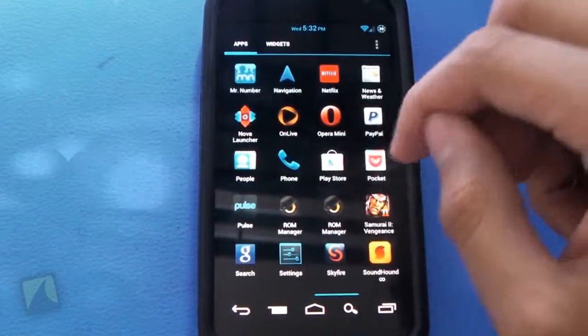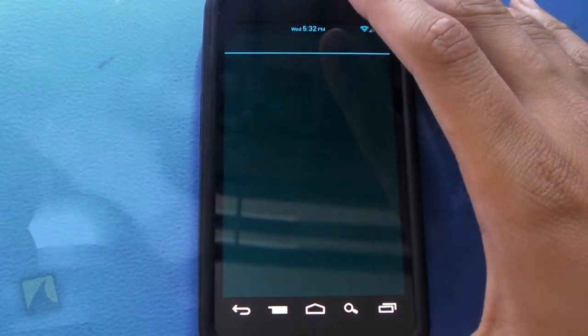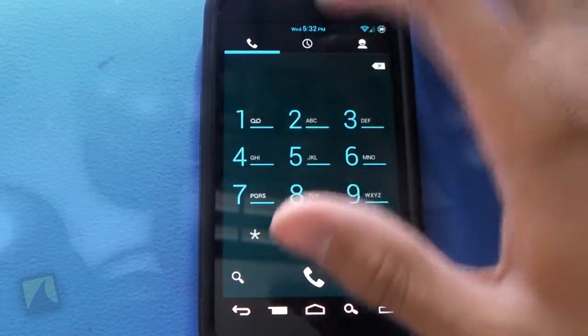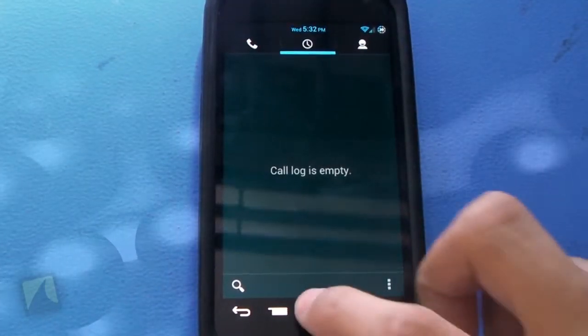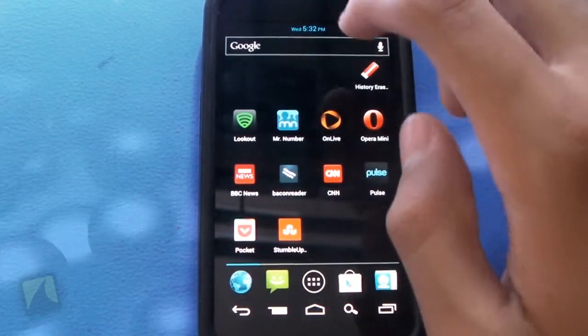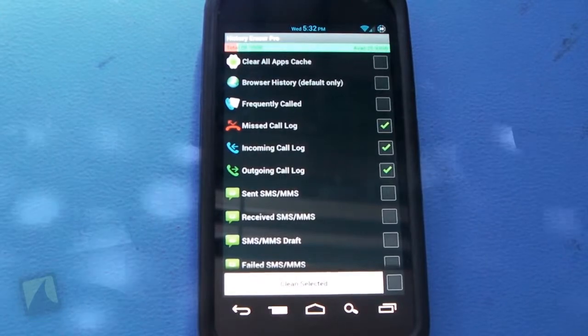So now when I go ahead and go into phone, you can see in my call log there's absolutely nothing. It says call log is empty and that is History Eraser Pro.